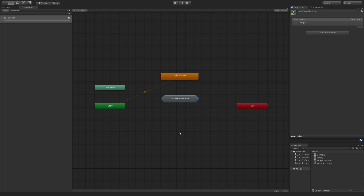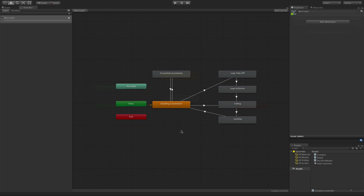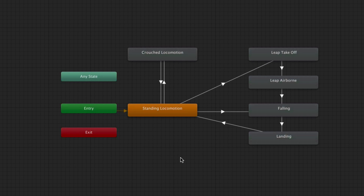Let's look at an example of when they are useful. Here we have an animator controller that is starting to look cluttered. So before many more states are added to it, it should be tidied up. To do this, some of the states can be placed into a state machine.